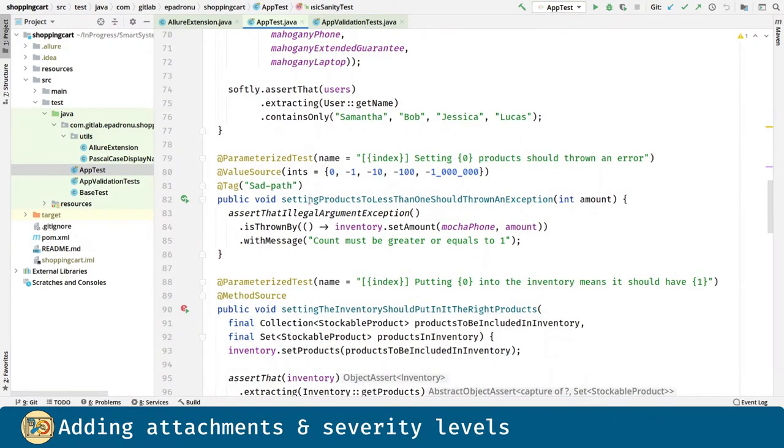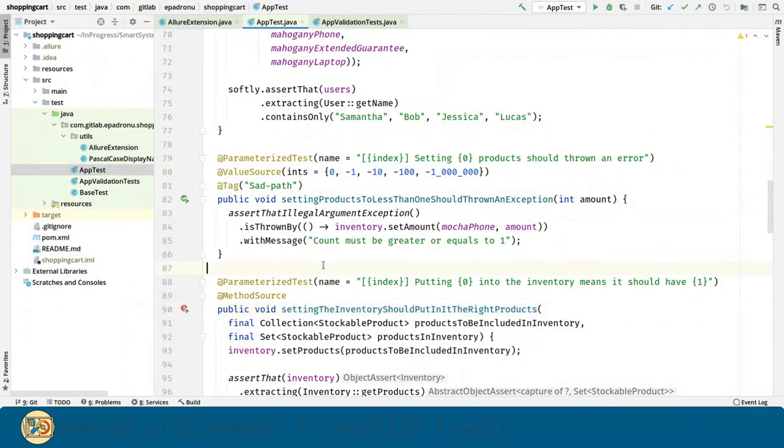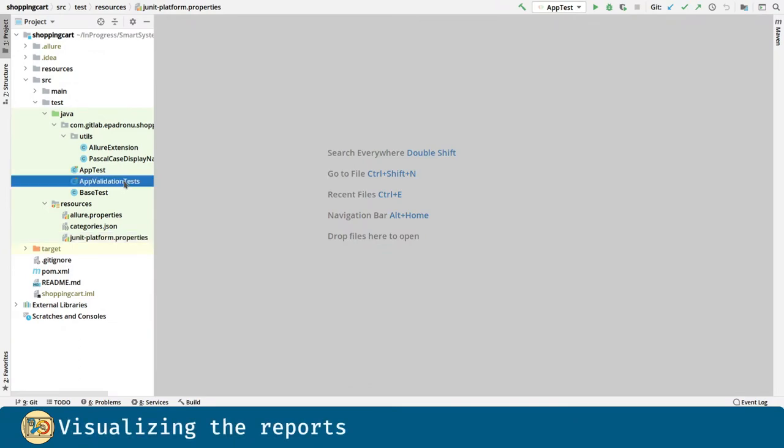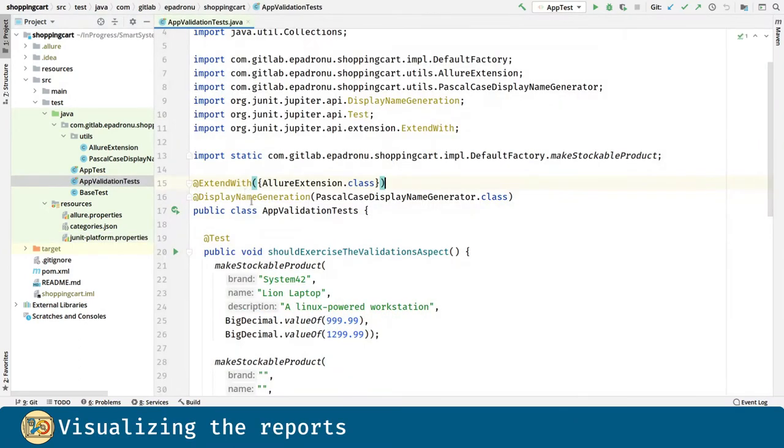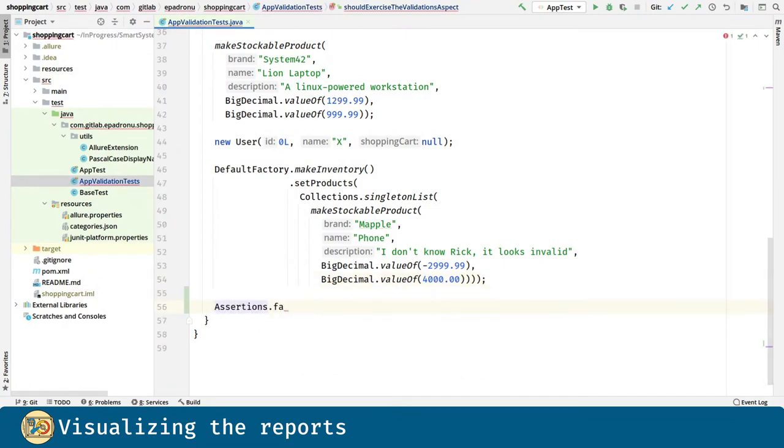But for the rest, like this one, and even this one, the normal severity will be assigned. Before we generate the reports, just for demo purposes, I am going to make this test method fail.